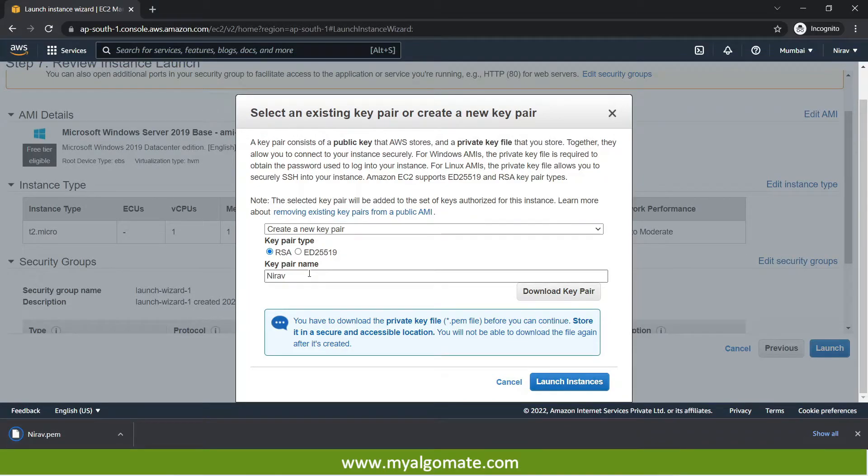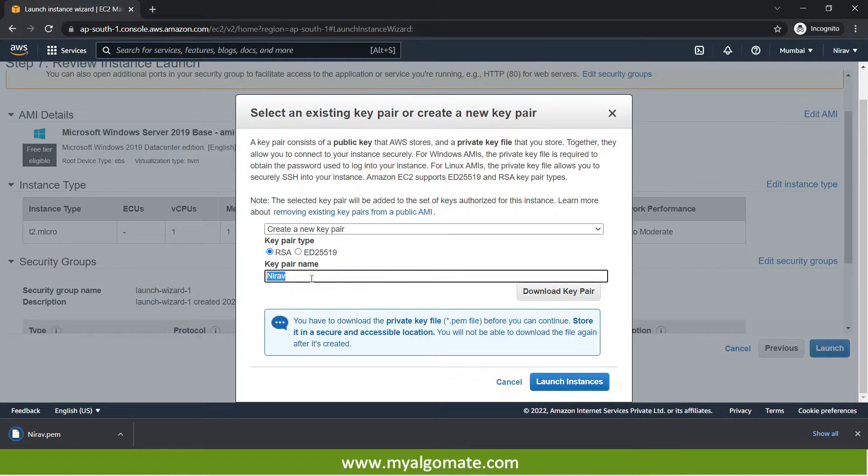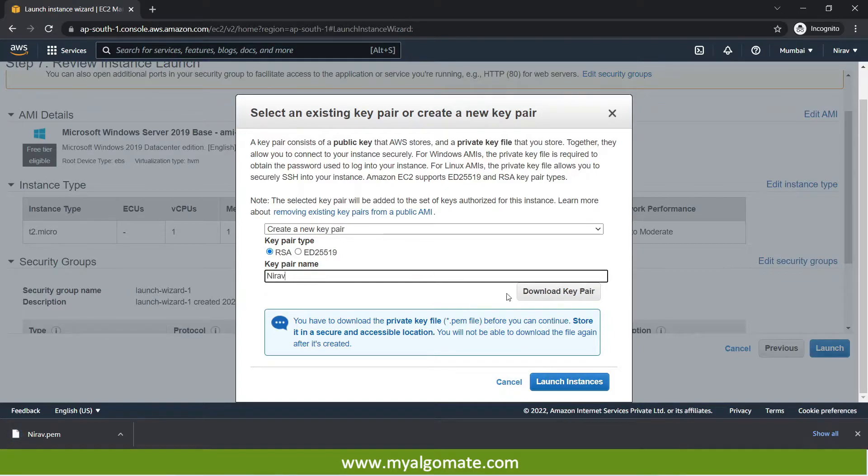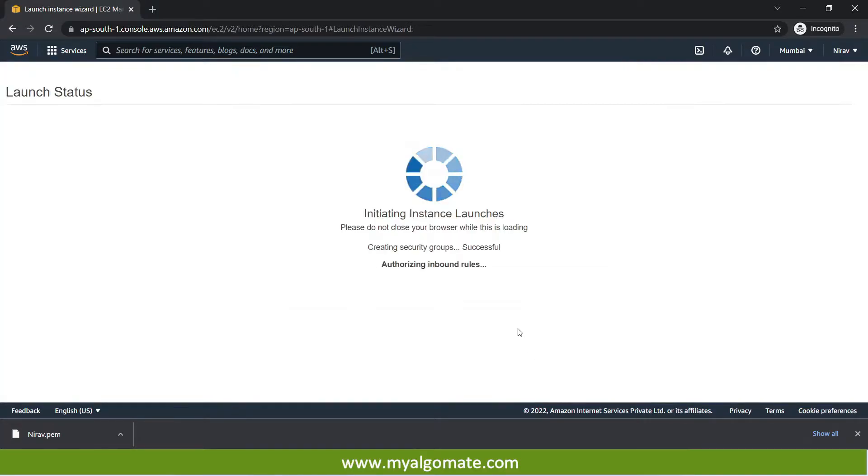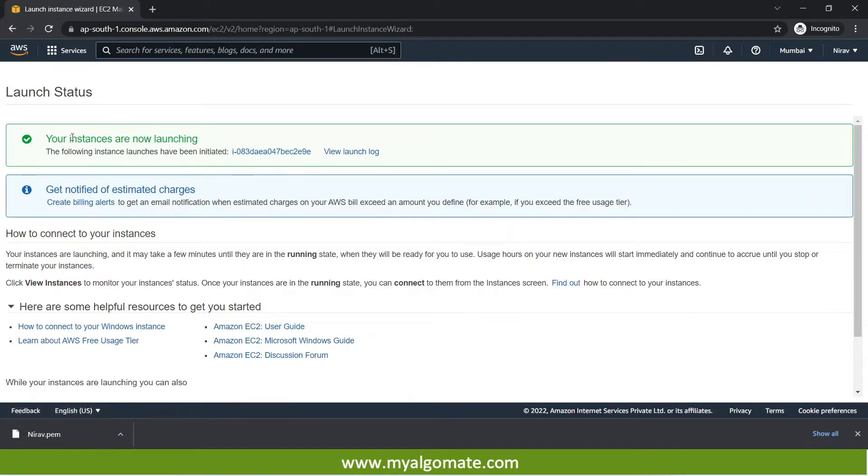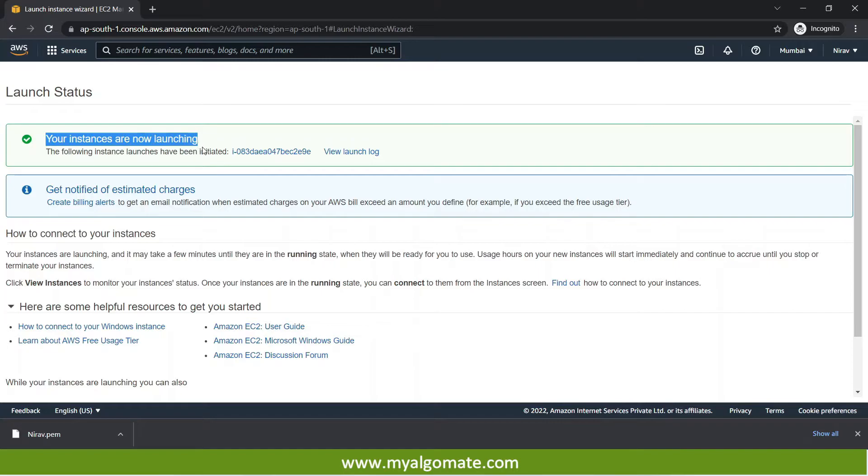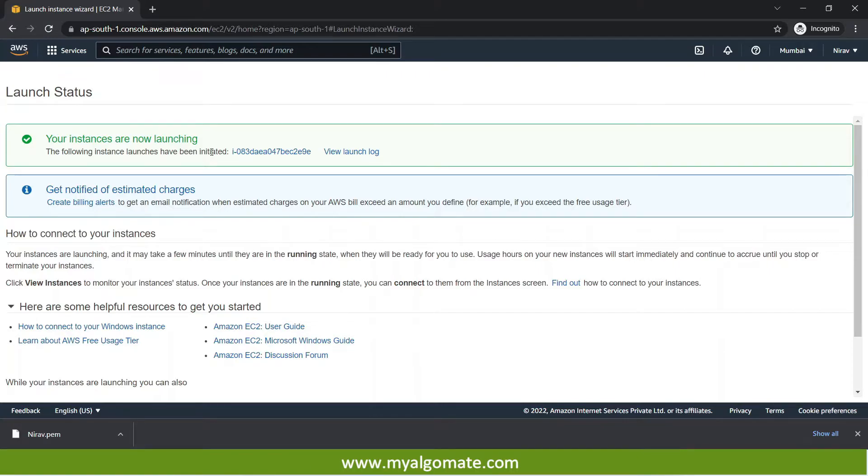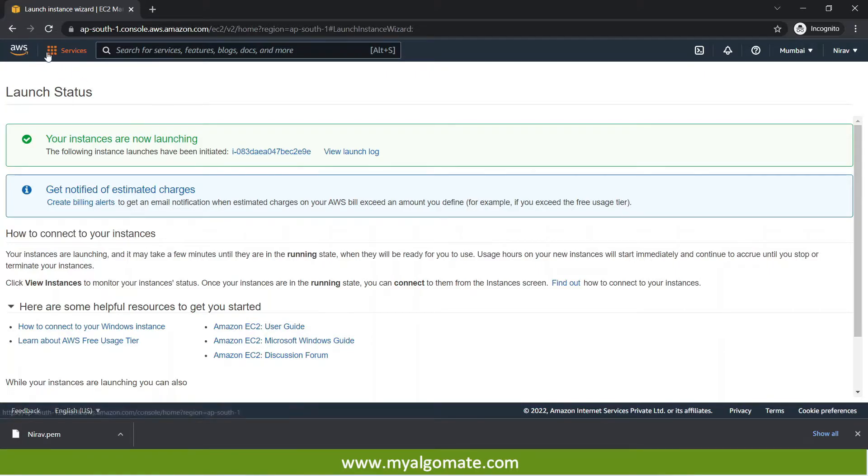This file need to be saved at a secured place because further this file will be used to get the first time password to connect your cloud machine. I will brief you where this file will be used for the first time. And I will press the launch instance. It will show as your instance are now launching and to view the already created EC2 instance you can either click over here or you can go to the main page.